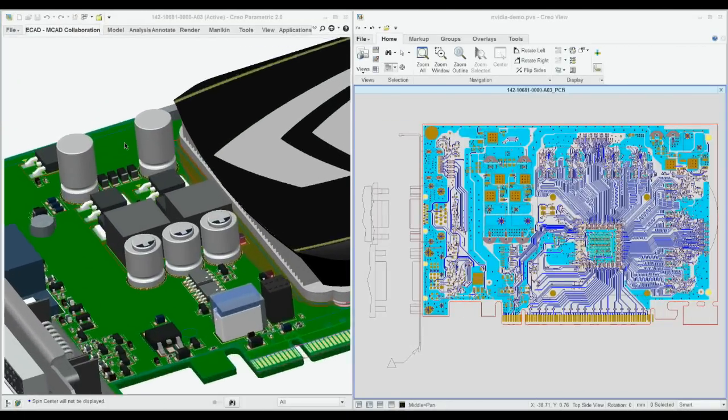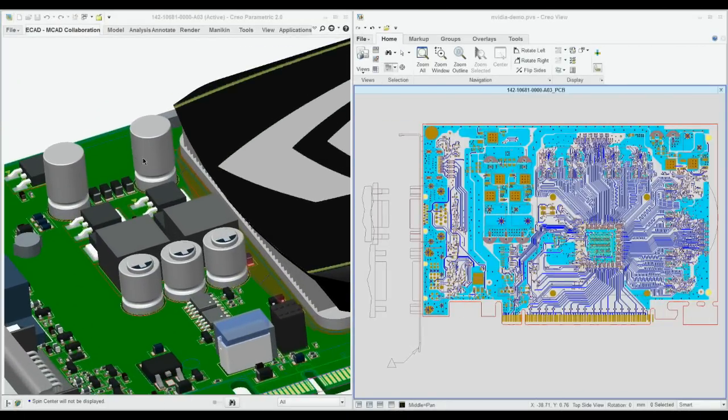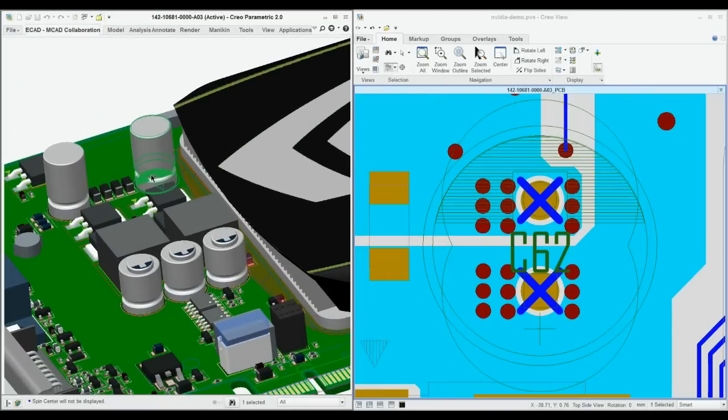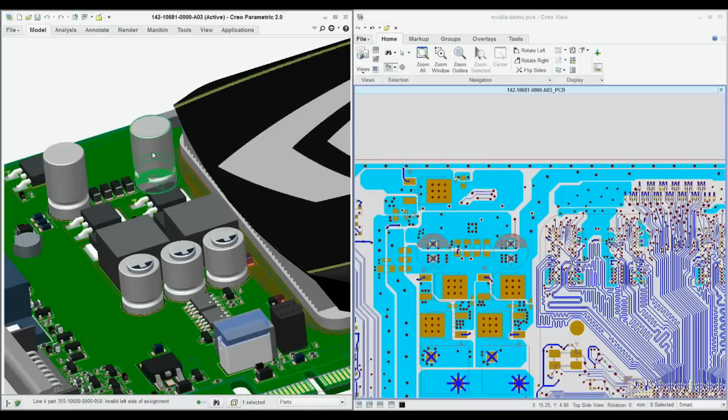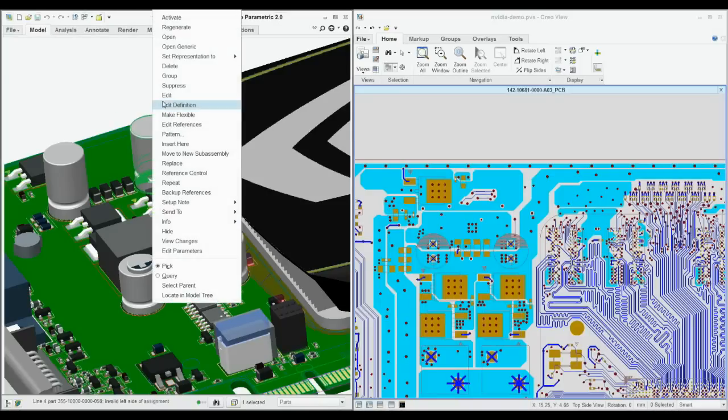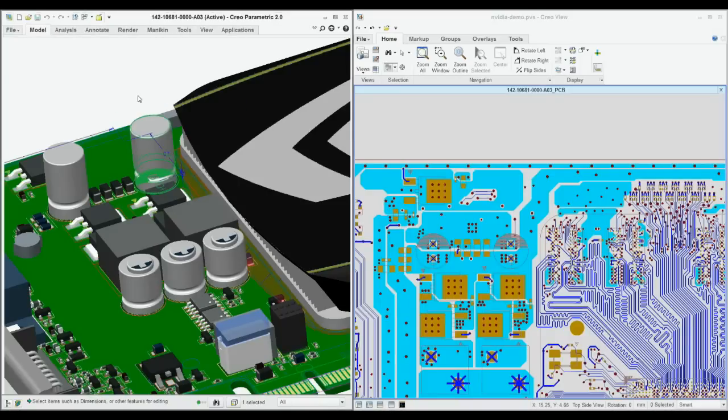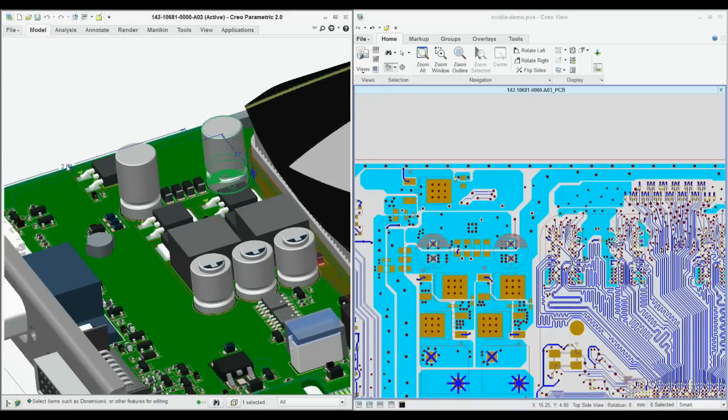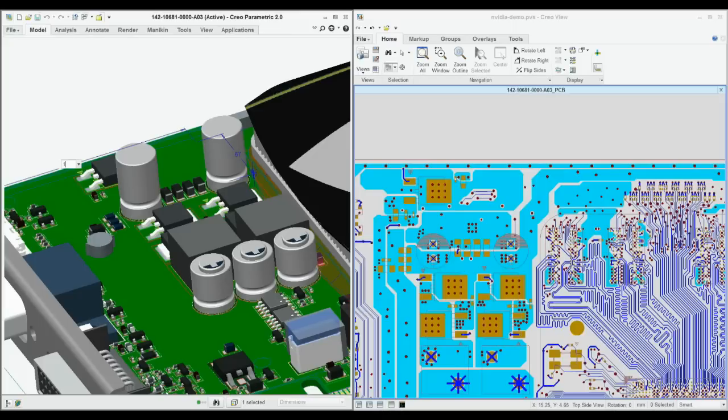Electrical and mechanical design engineers work in very different design environments, yet need to communicate to optimize the overall design. Creo improves the visibility, communication, and collaboration between electrical and mechanical designers.